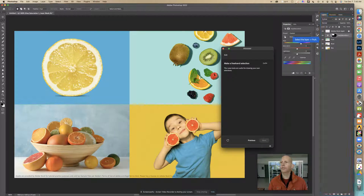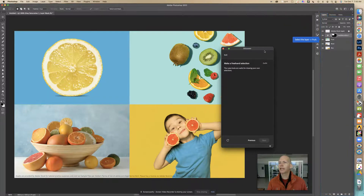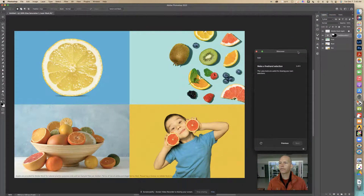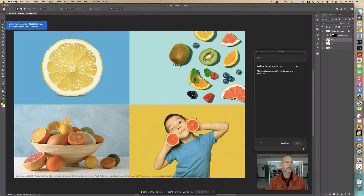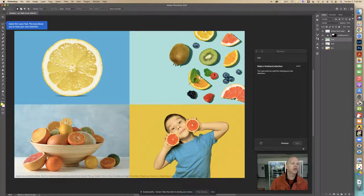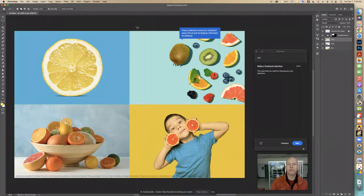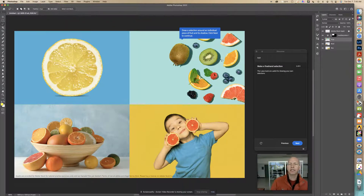Now I'm going to close this little panel and it says select the layer Fruit. I'm going to click on the thumbnail. Now it says select the Lasso Tool — this tool allows you to draw your own selection. It says draw a selection around an individual piece of fruit and its shadow. Click Next to continue.